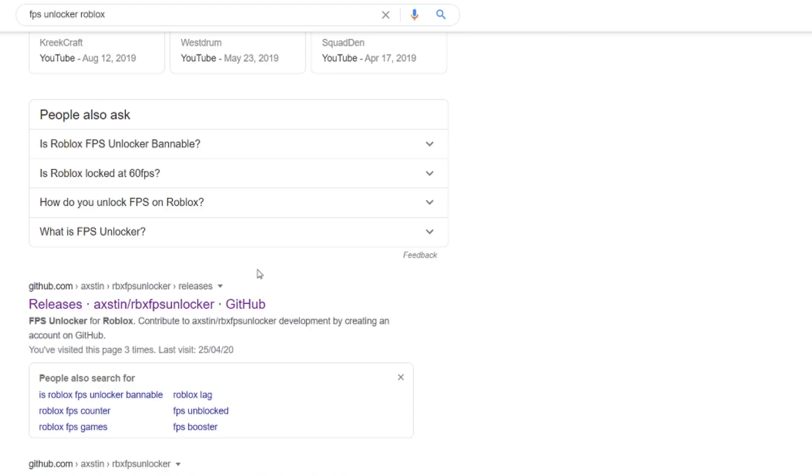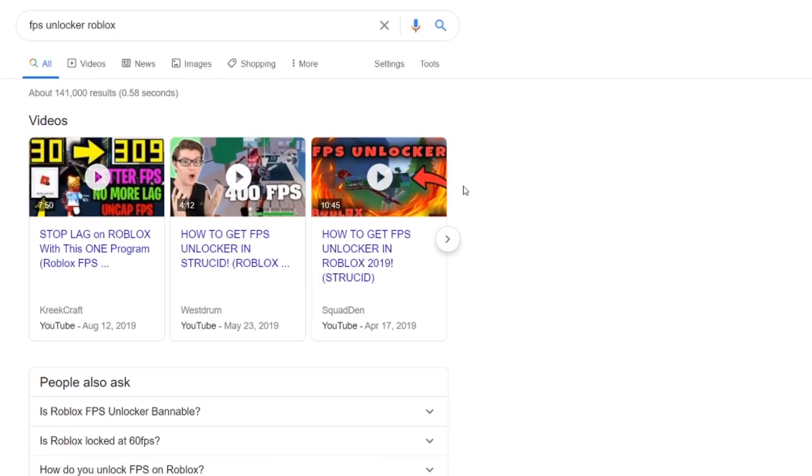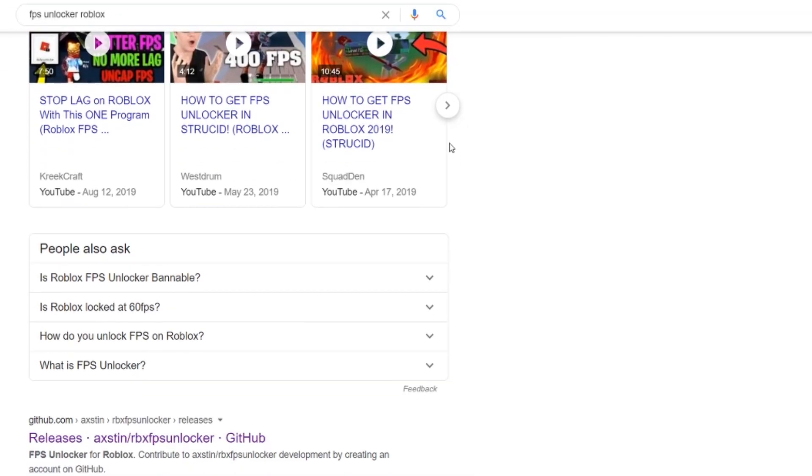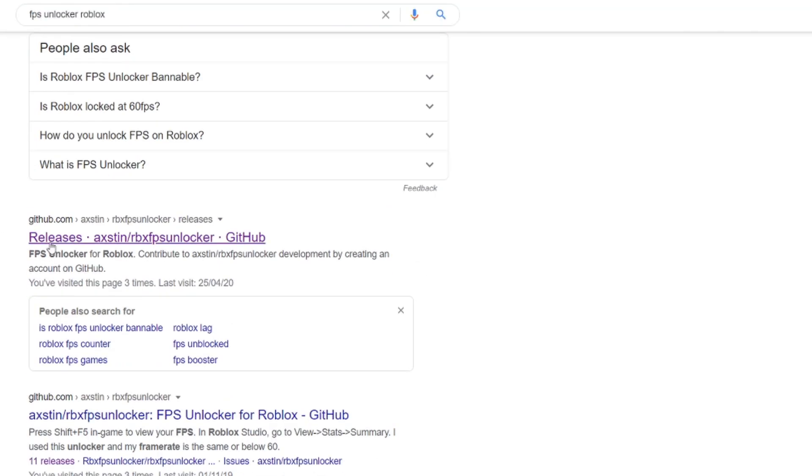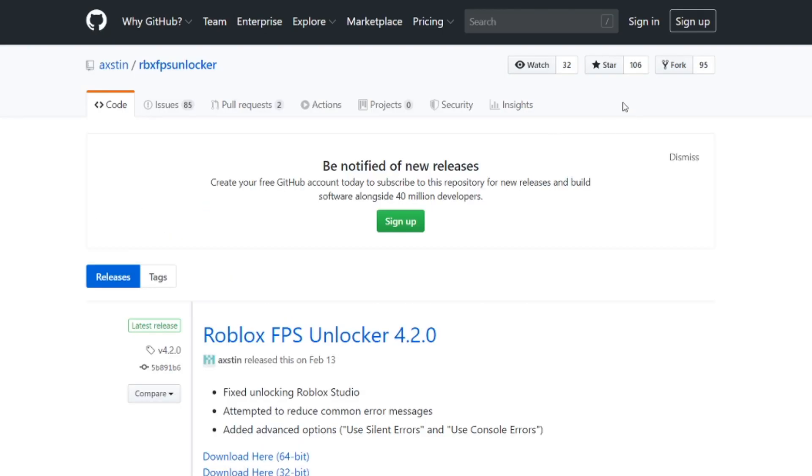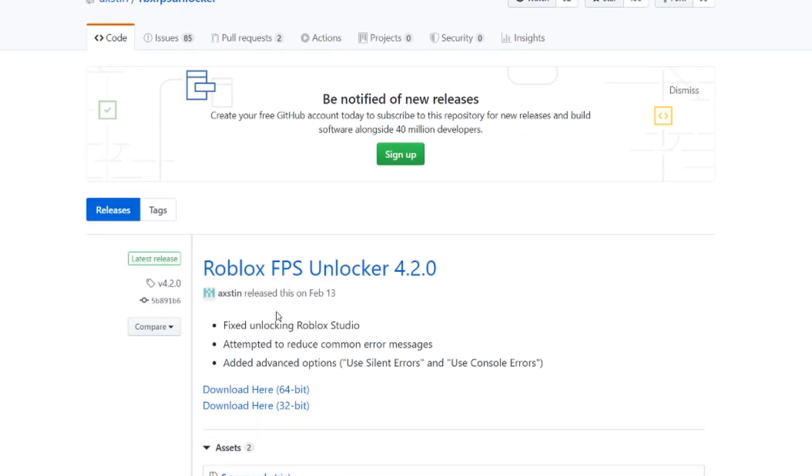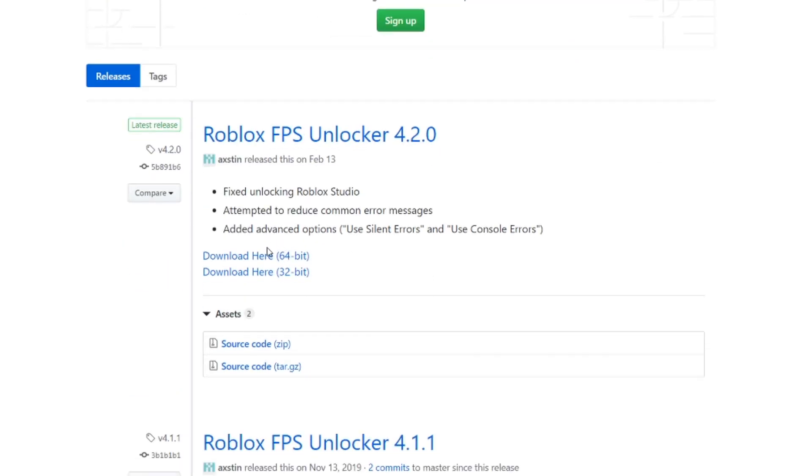So all you have to do is either click the link in the description below, or you can search up FPS Unlocker Roblox on Google and then click the GitHub link.